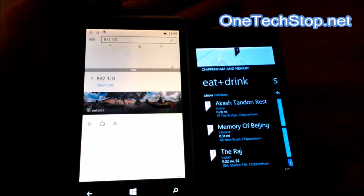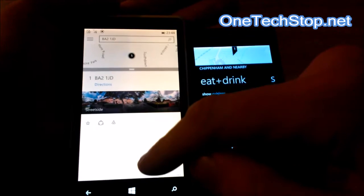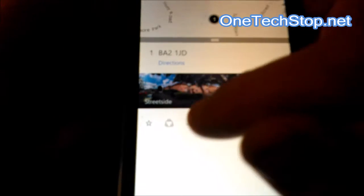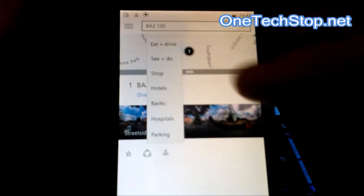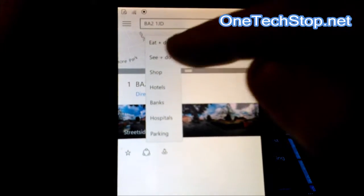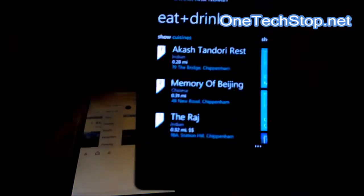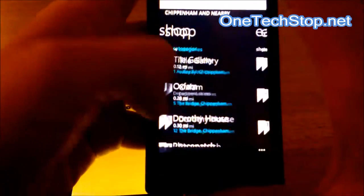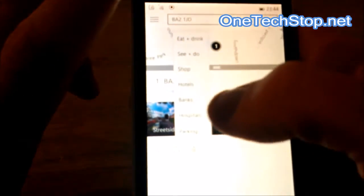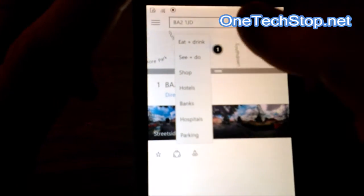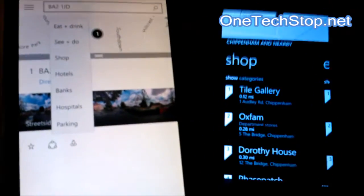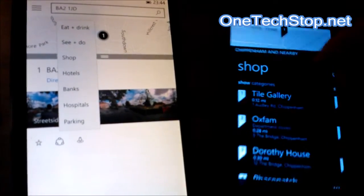You can quite easily find out by tapping it — that's the symbol of a little person — what's around. You're given the options eat, drink, see, do, which is very similar to what you get on 8.1, although on Windows 10 you also get banks, hospitals, parking, and hotels, which you don't get as much of on Windows Phone 8.1.